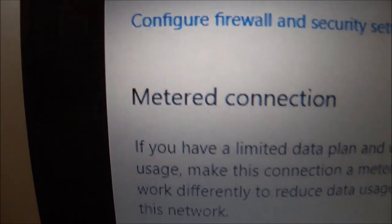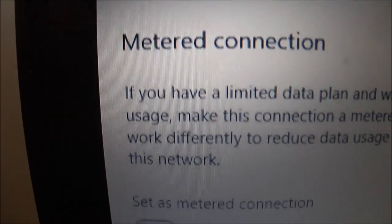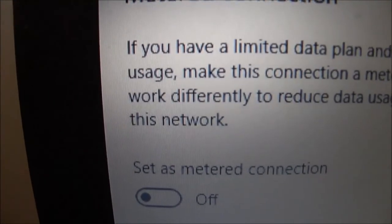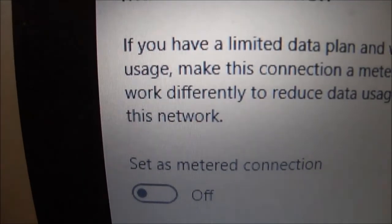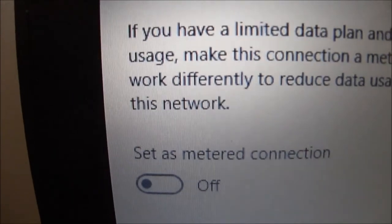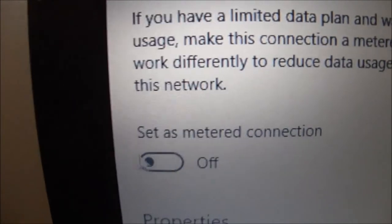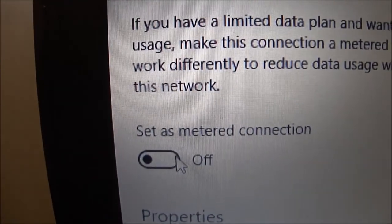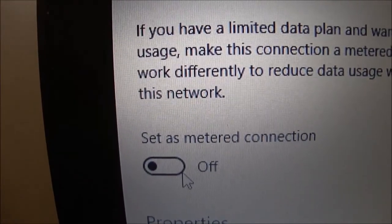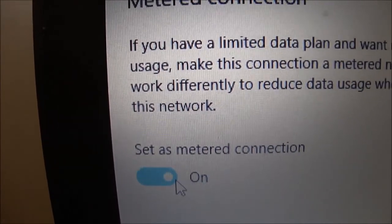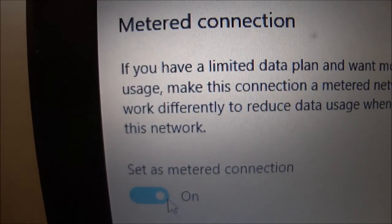Went to network. Metered connection is now off. So yeah, they did change that. I'll turn that back on.